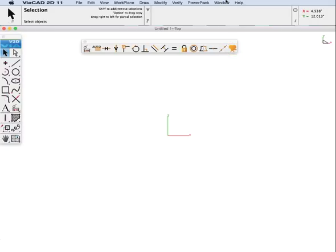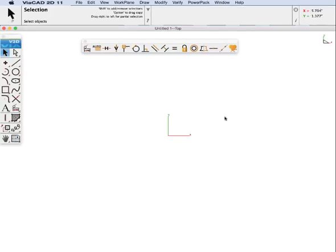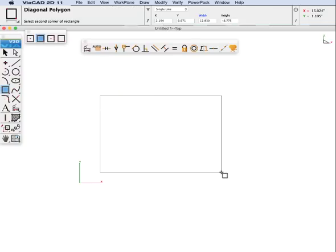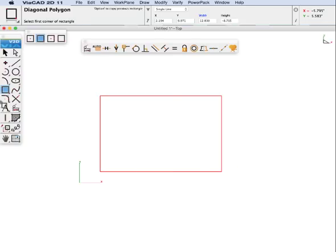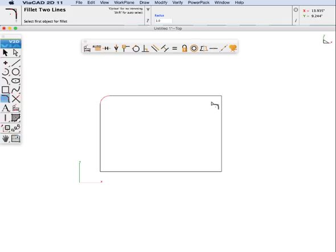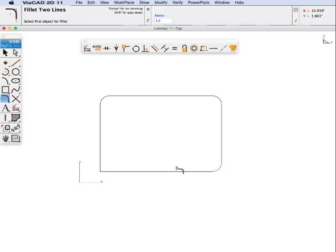Let's jump in and start demonstrating using constraints in a simple example. Let's create a rectangle using single line, and we are going to add some fillets to it. I am going to shift in the corner to do an auto fillet, and we will pick all corners to fillet.